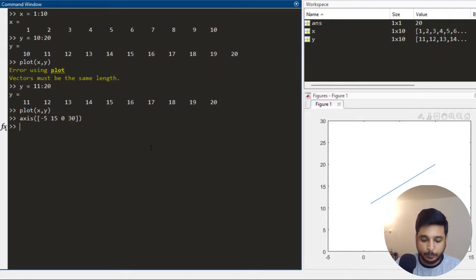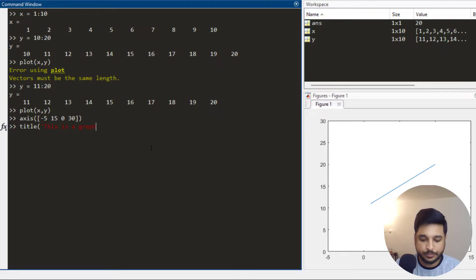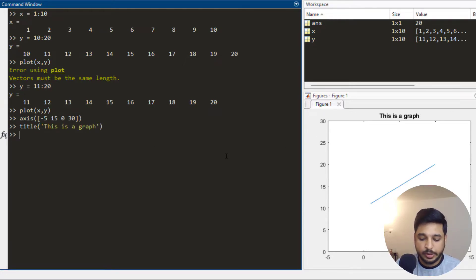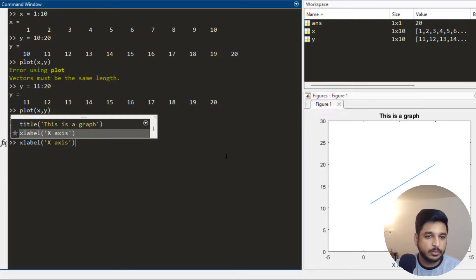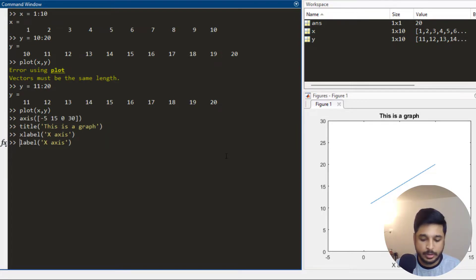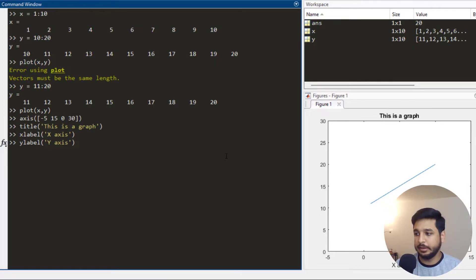Similarly, if I want to put a title on the graph I write the built-in function title with my string, press enter, and I get the title. If I need the x-axis label I write xlabel, and if I need the y-axis label I use ylabel and I get those labels.